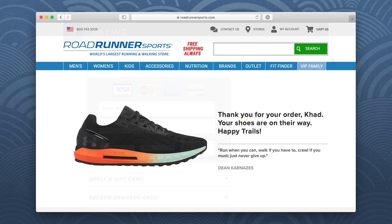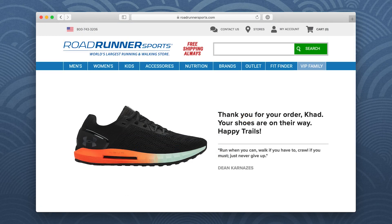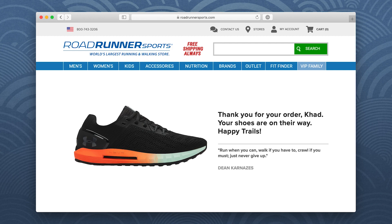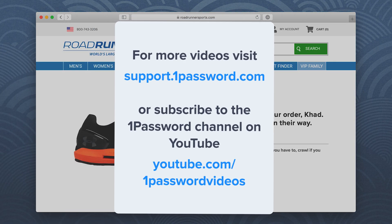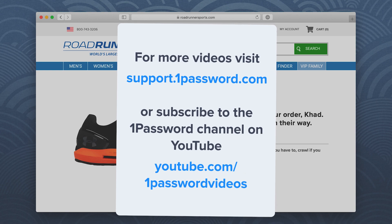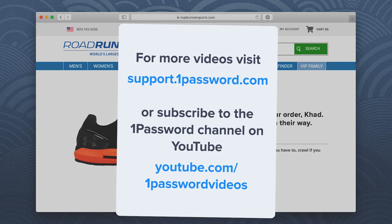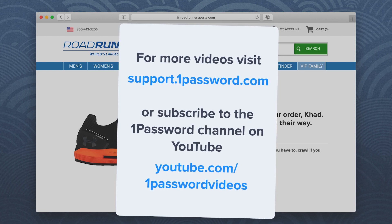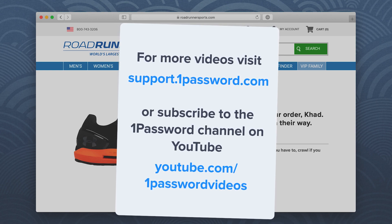Now the order is on the way, and you can try it yourself next time you go shopping. For more helpful videos like this, visit support.1password.com or subscribe to the 1Password channel on YouTube.